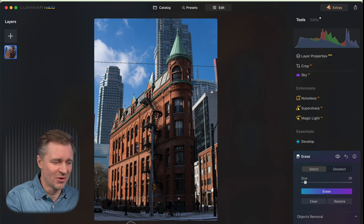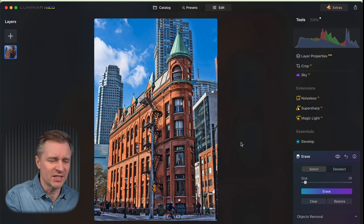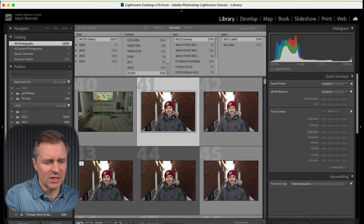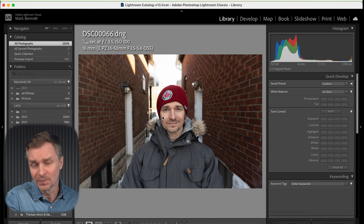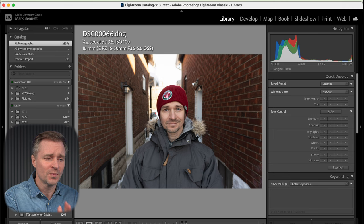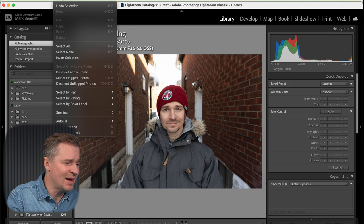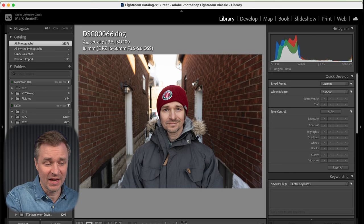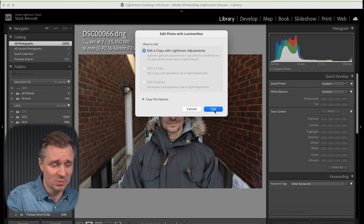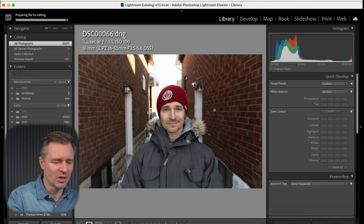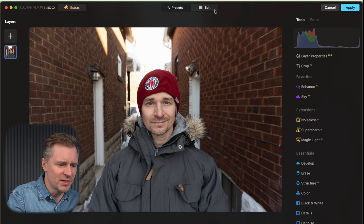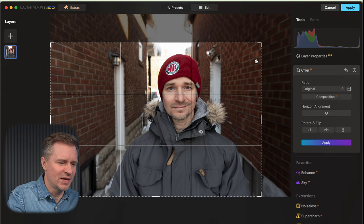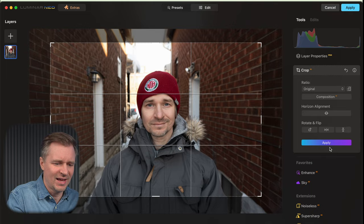Now I'll go into Lightroom, because you can use Luminar as a plug-in for Lightroom. I'll show you what you can do with people and portraits. Here is the best model I have — a fantastic model — and I want to edit this in Luminar instead of Lightroom. I go to the photo tab, select Edit in Luminar Neo, and it boots up Luminar Neo from Lightroom and will round-trip me back. Here is gorgeous Mark Bennett, and I'm going to crop it down because there's way too much going on — there, that looks good to me.